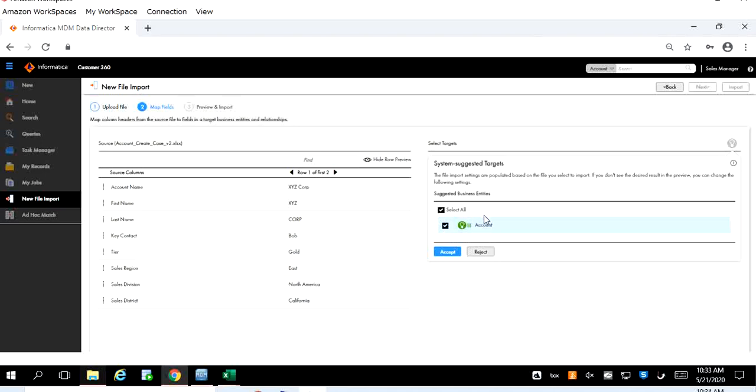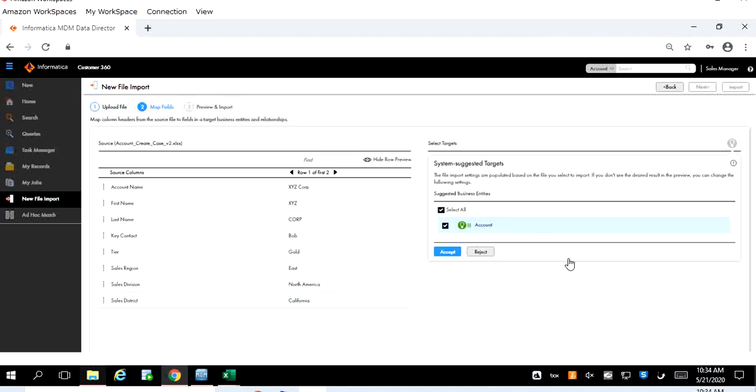There is another case of this artificial intelligence and that is nothing but how to determine or how to increase its intelligence over the period of time. Assume that on day one if you try to import this file it detects three business entities and out of three business entities as a manual review you determine only one business entity is applicable for this kind of data and you select that and import the data. Next couple of runs this system builds its own intelligence so in future if you import similar fields it will just show you only one business entity instead of showing multiple applicable business entities. So that way it increases its intelligence over the period of time as well.